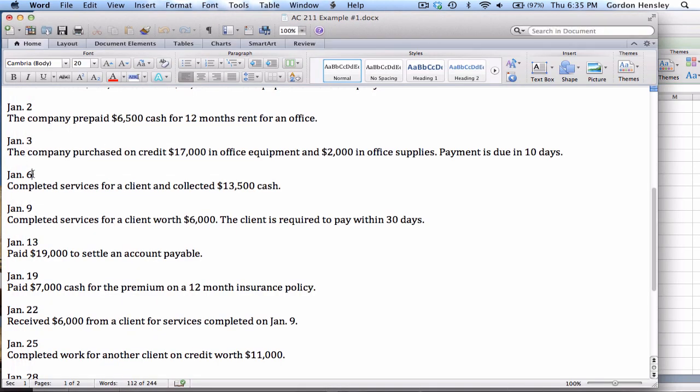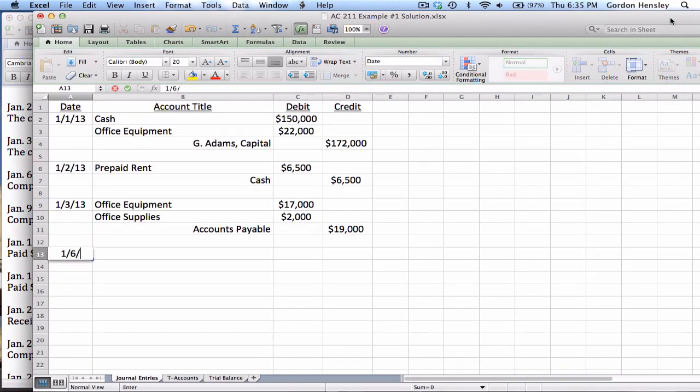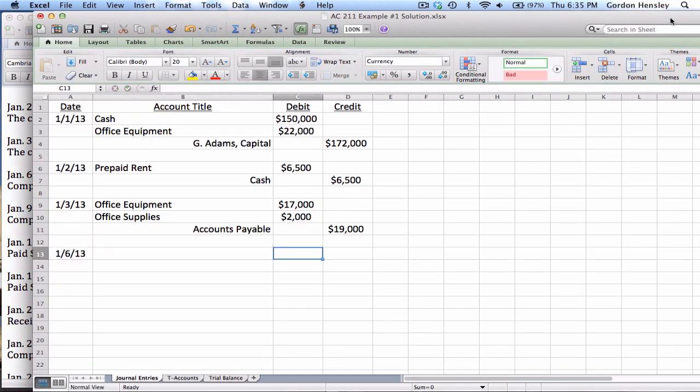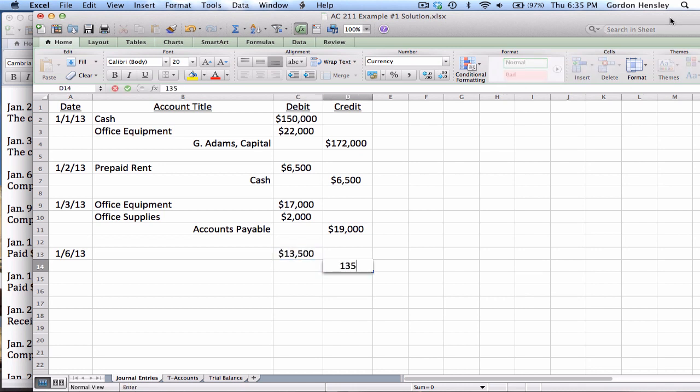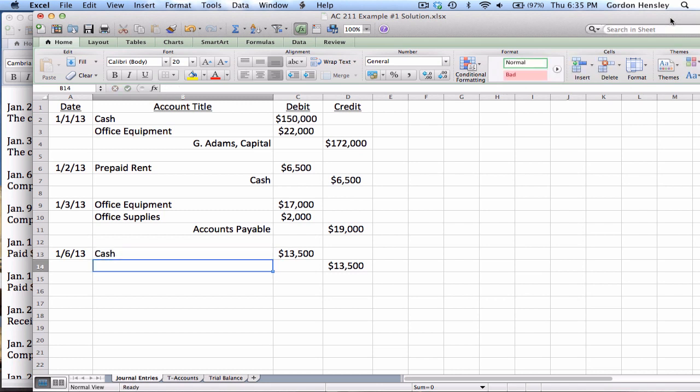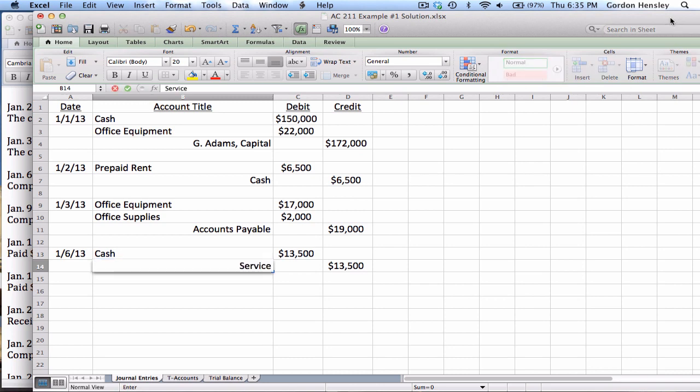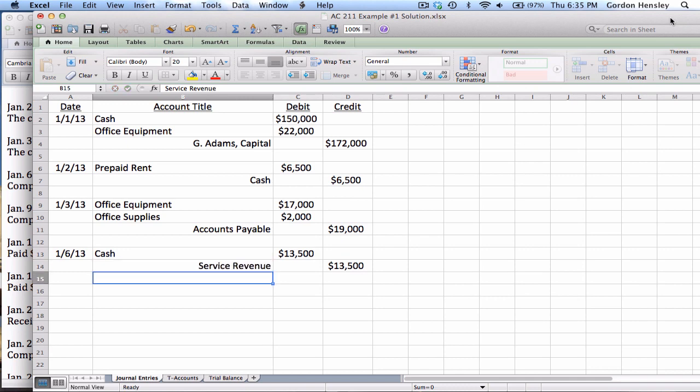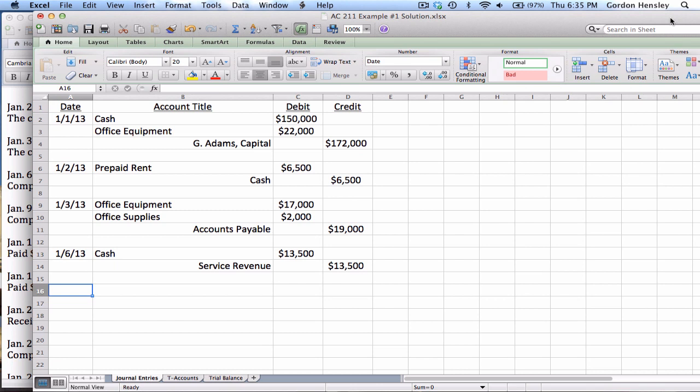Then on the 6th, we completed services for a client. We collected $13,500 cash. So this is on the 6th. This is a simple journal entry for $13,500. It says we collected that money, so of course we can debit cash. Why did we collect that money? We provided services to a client. Well that's revenue. So I'll credit service revenue, and of course the key to that is revenue accounts are credit positive, and that keeps a running total of all the money that we've made in revenue.